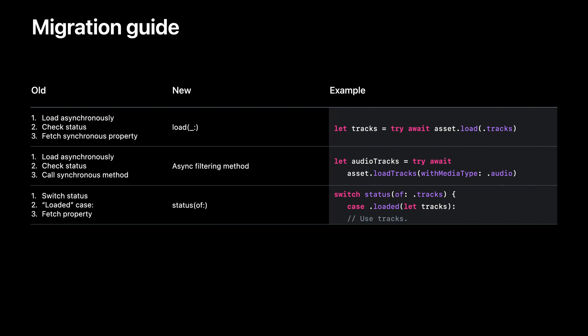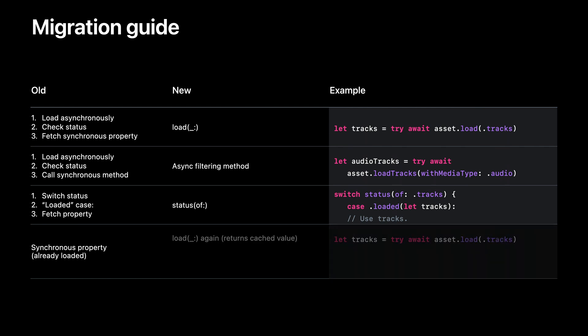If your app is doing something a little bit more interesting, like loading the value of a property in one part of the code and then fetching the loaded value in a different part of the code, there are a couple ways you could do this with the new interface. I recommend just calling the load method again. This is the easiest and safest way to do it, and if the property has already been loaded, this won't duplicate the work that's already been done. Instead, it'll just return a cached value.